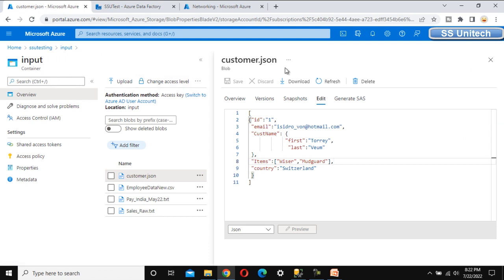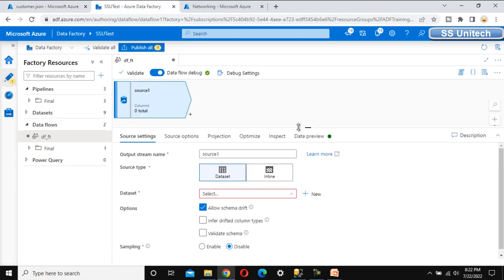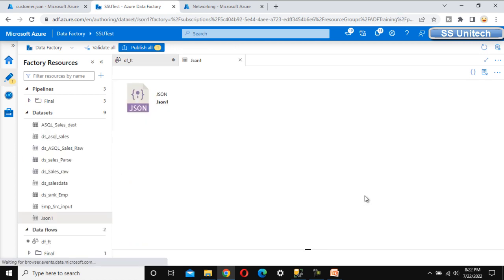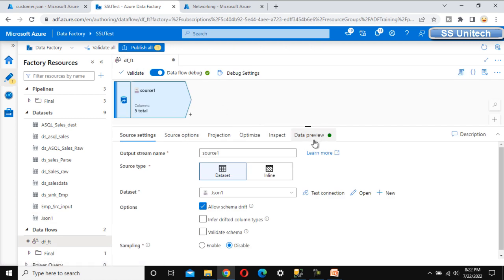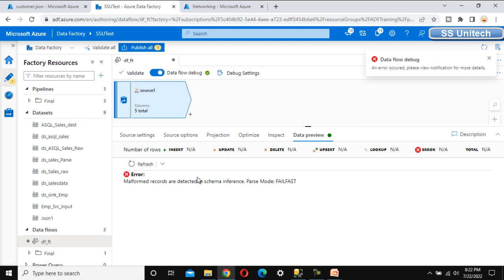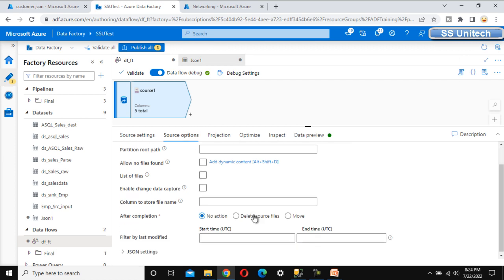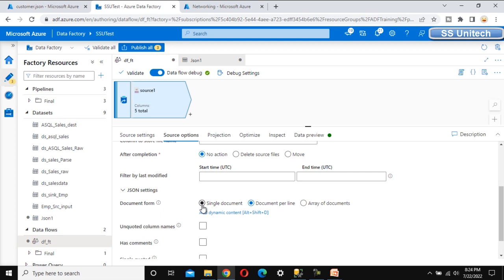We need to add the source. This is the Azure Blob Storage under the input folder and the file is customer.json. I have already created the source for this, so let me use that — the JSON one. We can verify that it is pointing to the input folder for customer.json. Let me go to the data preview and refresh. It got failed because we made one mistake — let me go to the source options at the bottom and look at the JSON settings. This file has a single document, so we have to select that option.